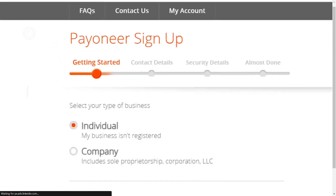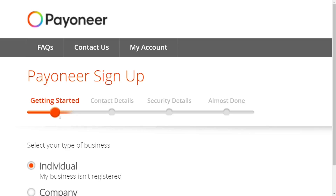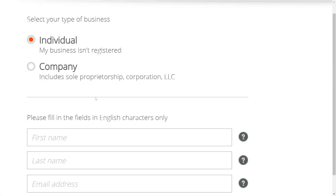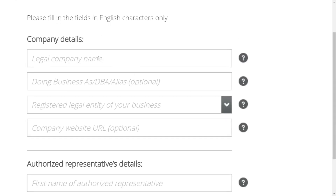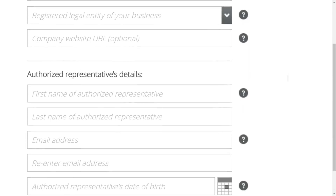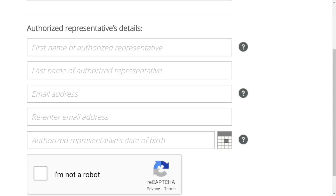It will bring you to 'Getting You Started' where you have to select either individual or company. If it's for a company, put in the legal company name, what the company does, the registered legal entity, the company website if you have one, and the authorized representative name. Then enter your last name, email address, re-enter the email, and put in your date of birth.